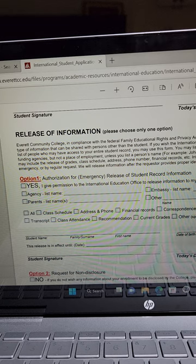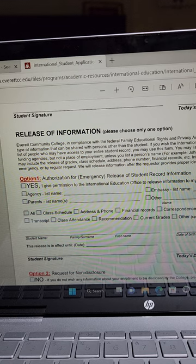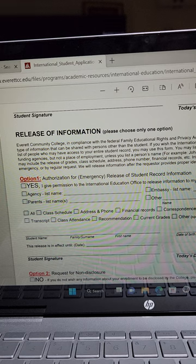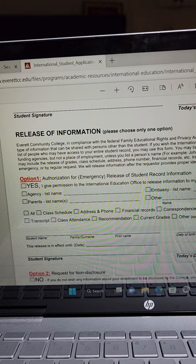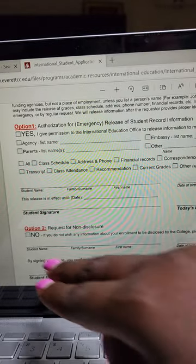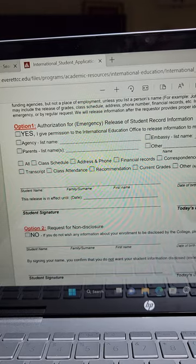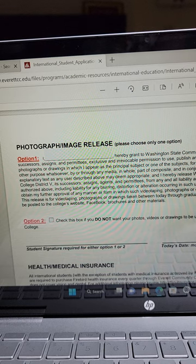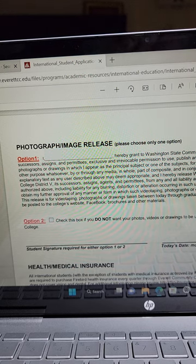Release of information - this is basically where you give permission for your information to be shared. Read through all the items carefully. Authorization for emergency release of student record information - in case they need your information, do you allow them to give it to the embassy or whoever? If you agree, say yes; if you do not agree, say no. They may also ask for your photo - these are just questions about whether they can share your information.